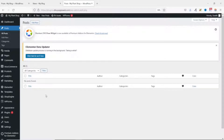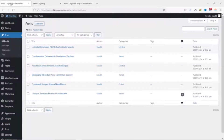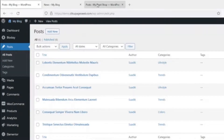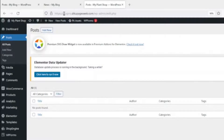Let's go ahead and go through the process of exporting and importing. To do that, I go over to the back end of the first website. Take note: the URL for the first website is demo.jqpagesweb.com, and where we are importing to is plugins.jqpagesweb.com.